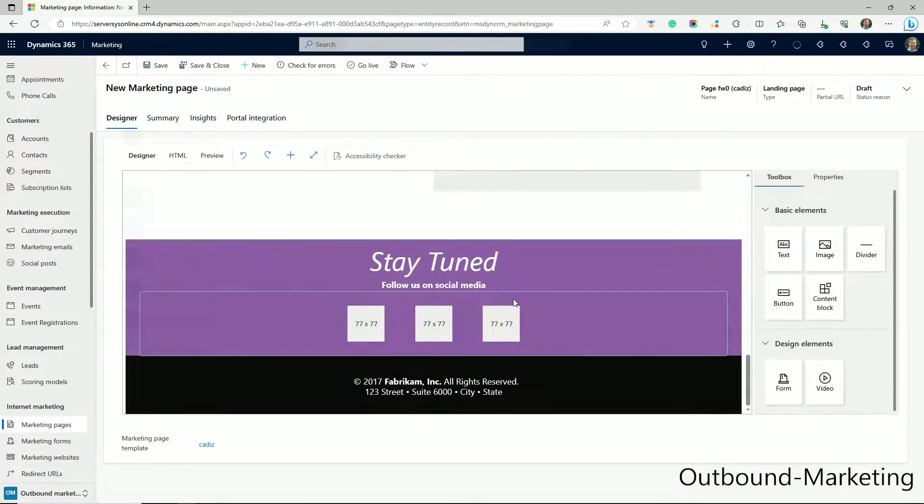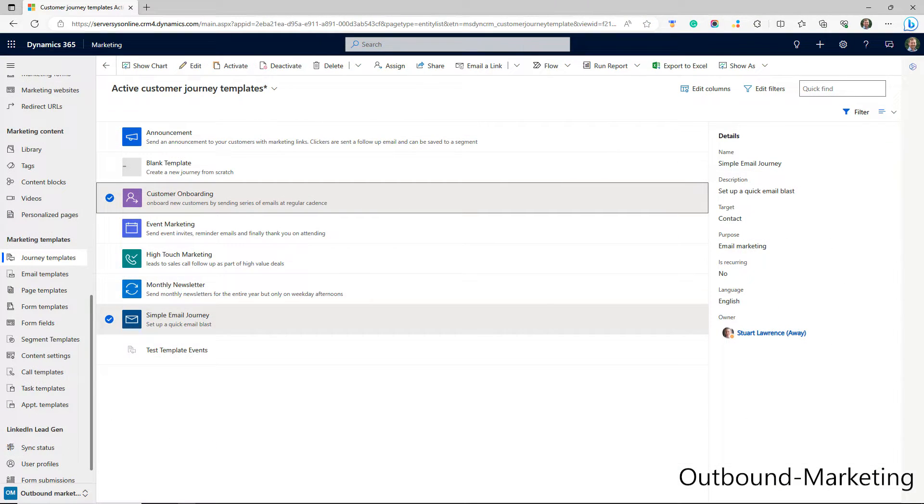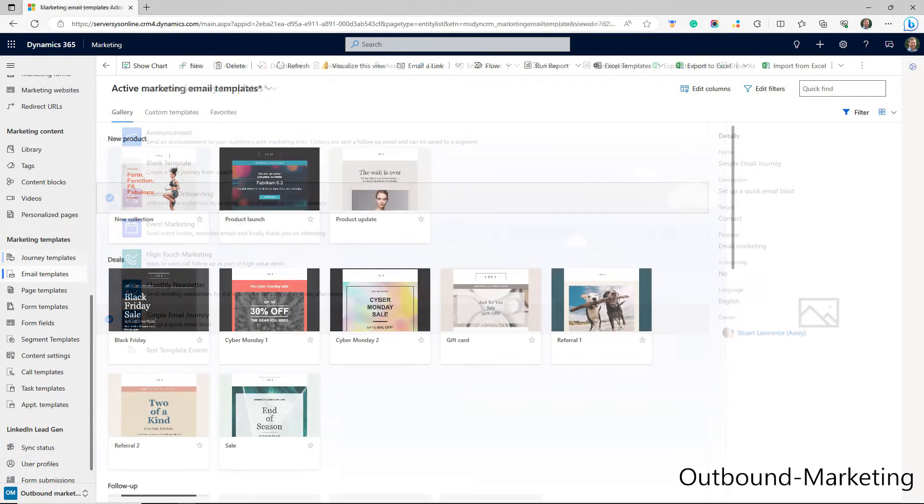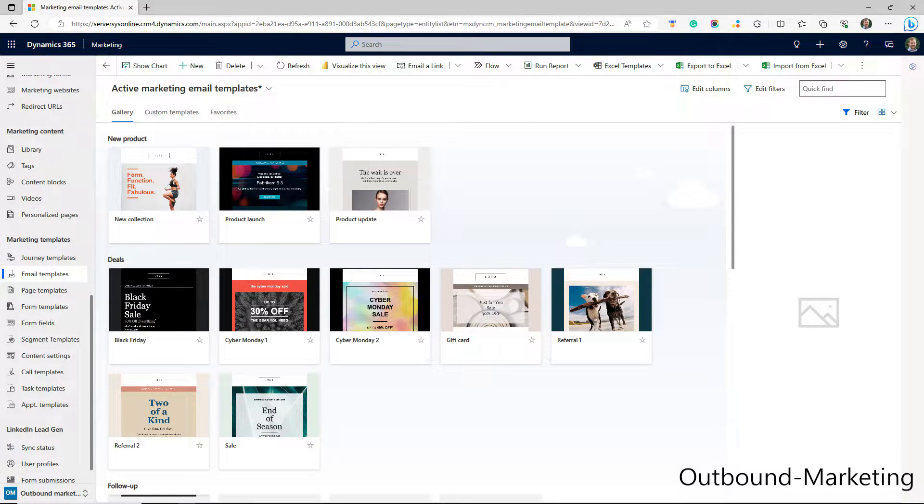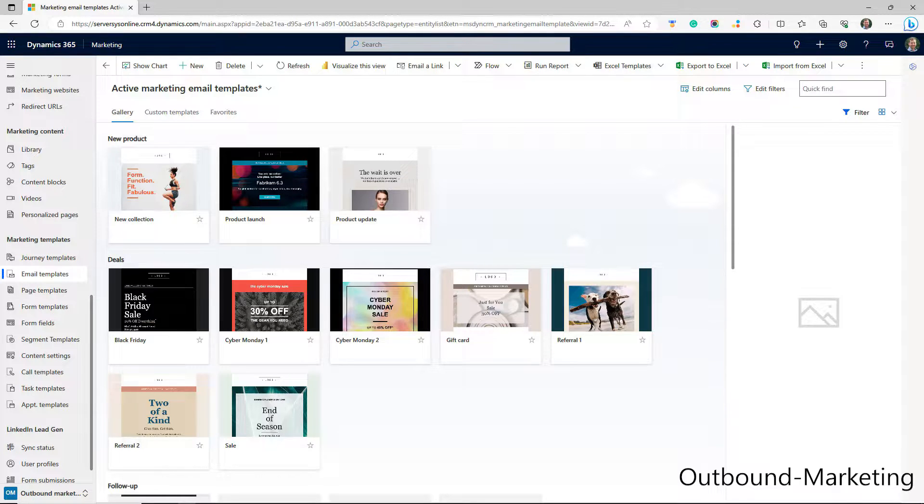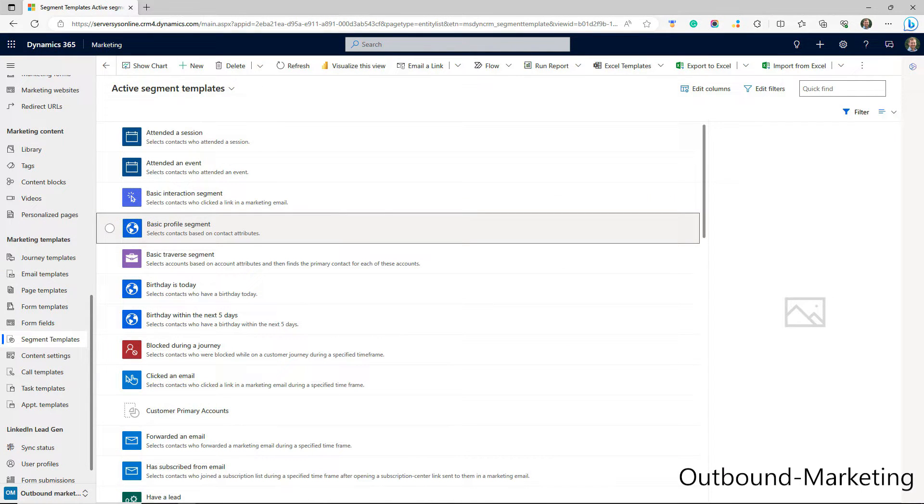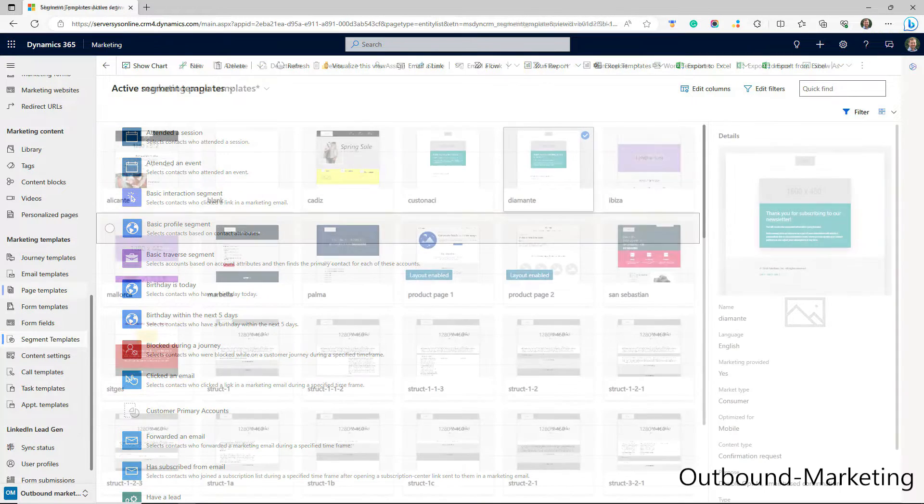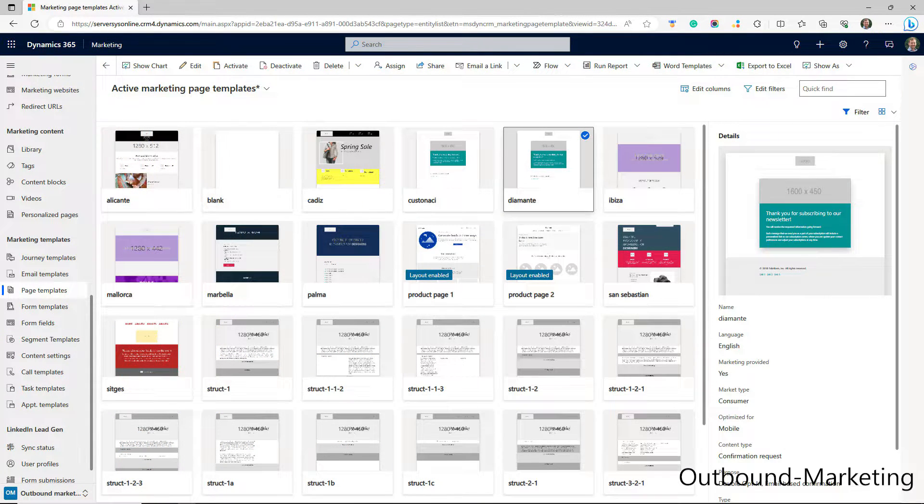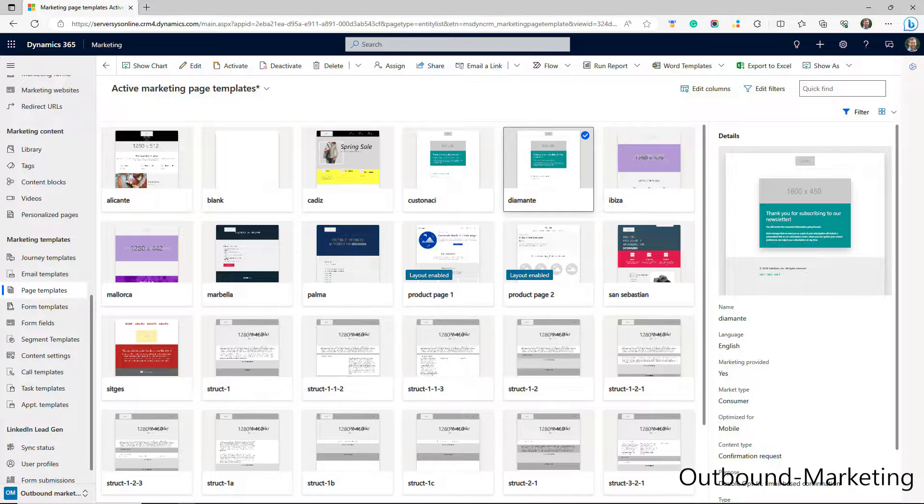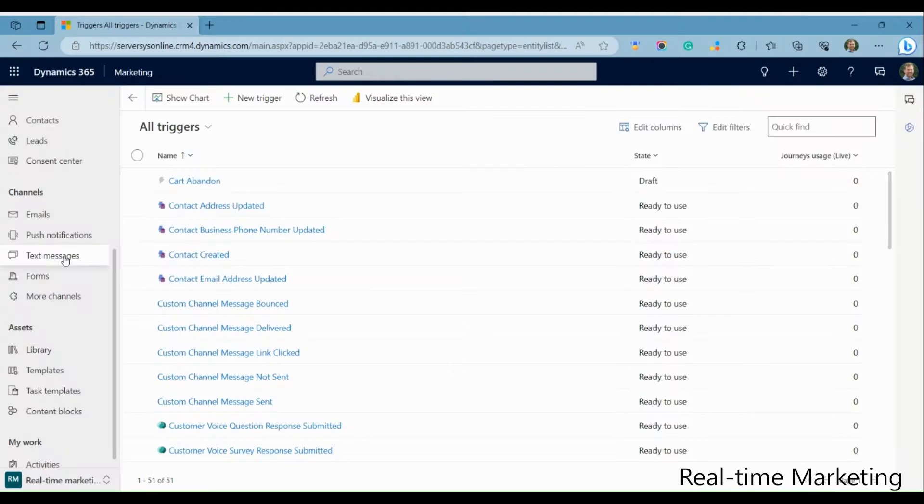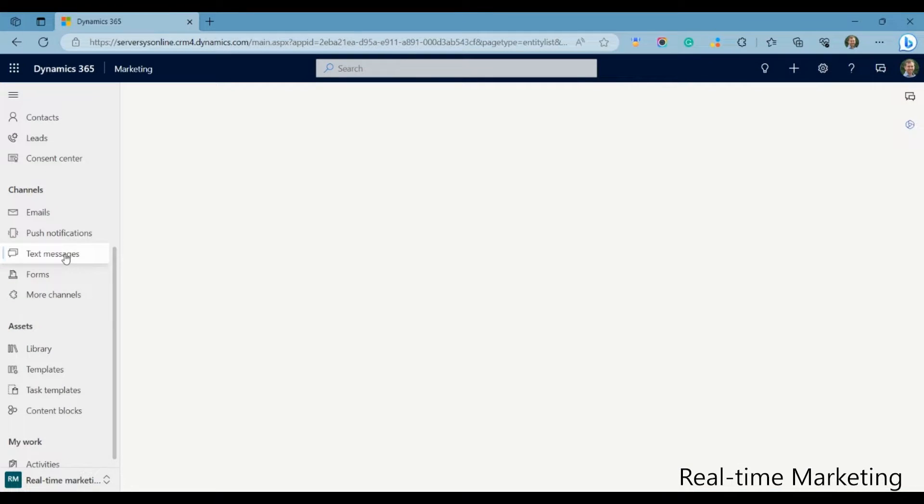Another component that isn't fully developed yet is templates. In Outbound, you can create a template for segments, customer journeys, forms, pages, and more. But these are either unavailable in real-time, or face other challenges. For example, form templates can only be accessed when you create a new form, and there's also missing most of the Microsoft ready-made templates that exist in Outbound.